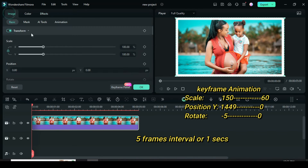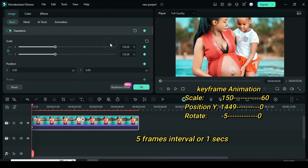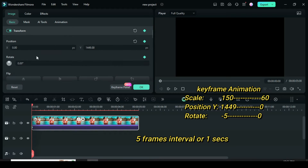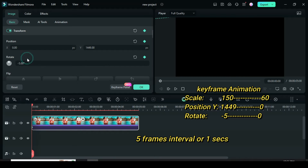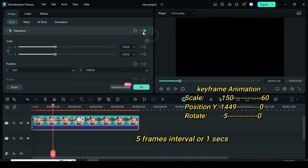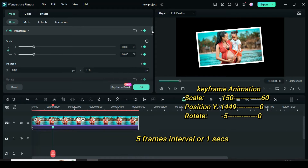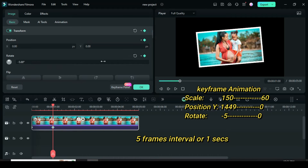Now go to the image, apply the keyframe to transform, scale up to 150, type 1449 in position Y, and then minus 5 in rotation. Move playhead 5 frames forward or to 1 second, then go up to scale down to 60, restore position, and rotate back to 0 as shown.